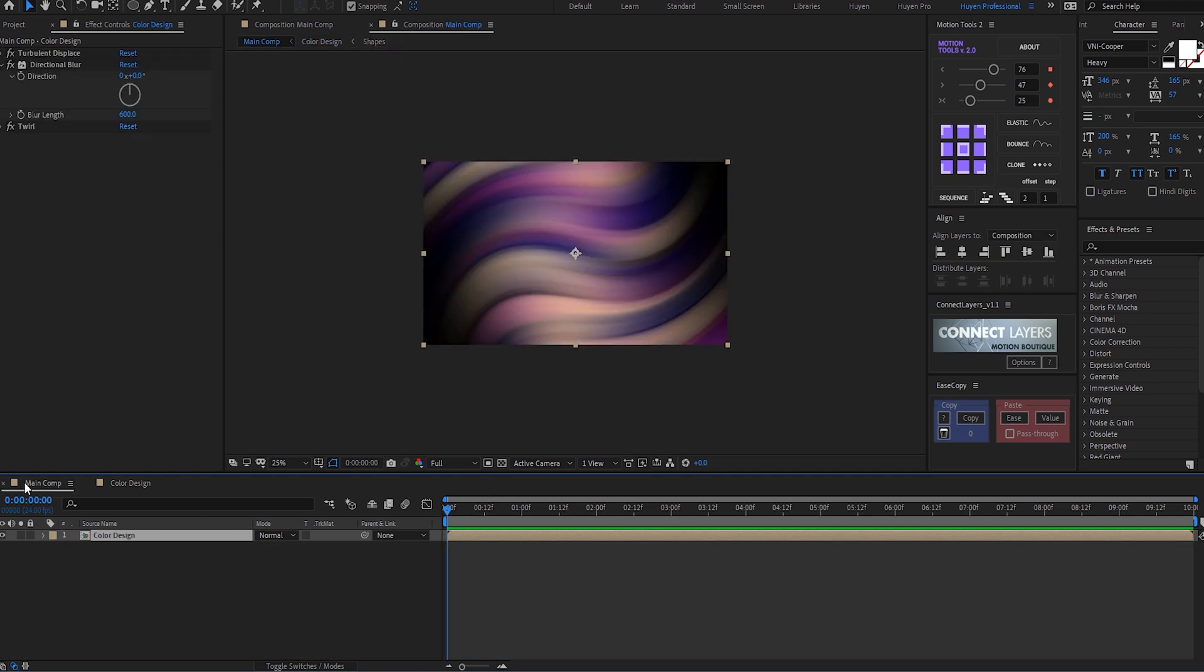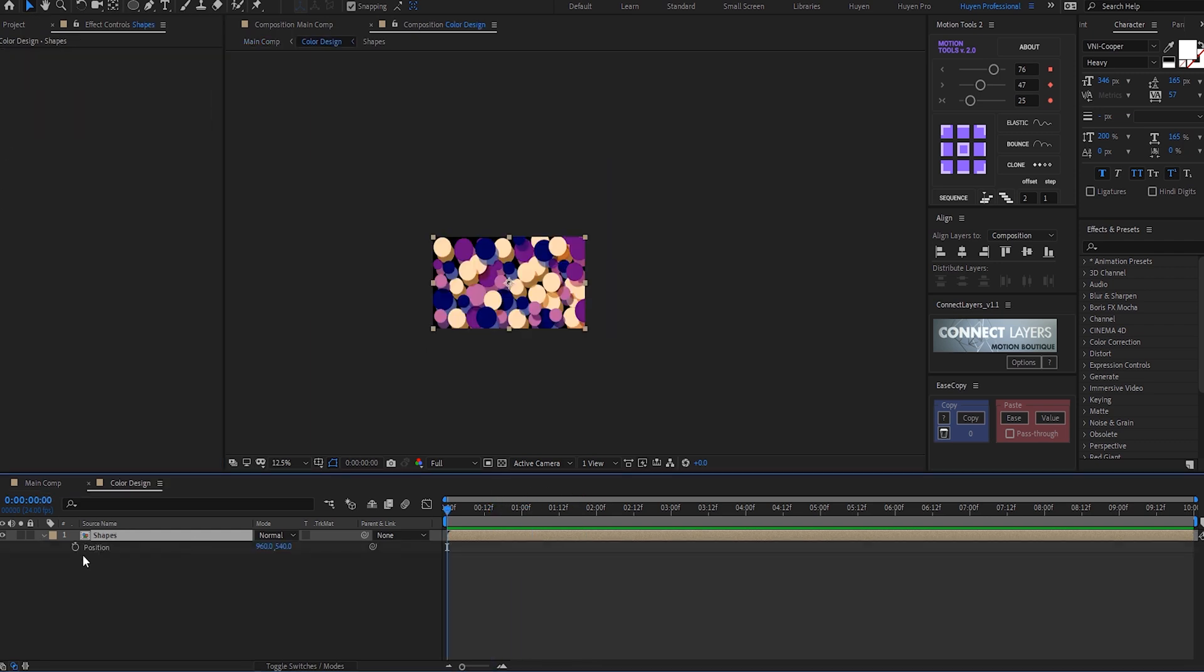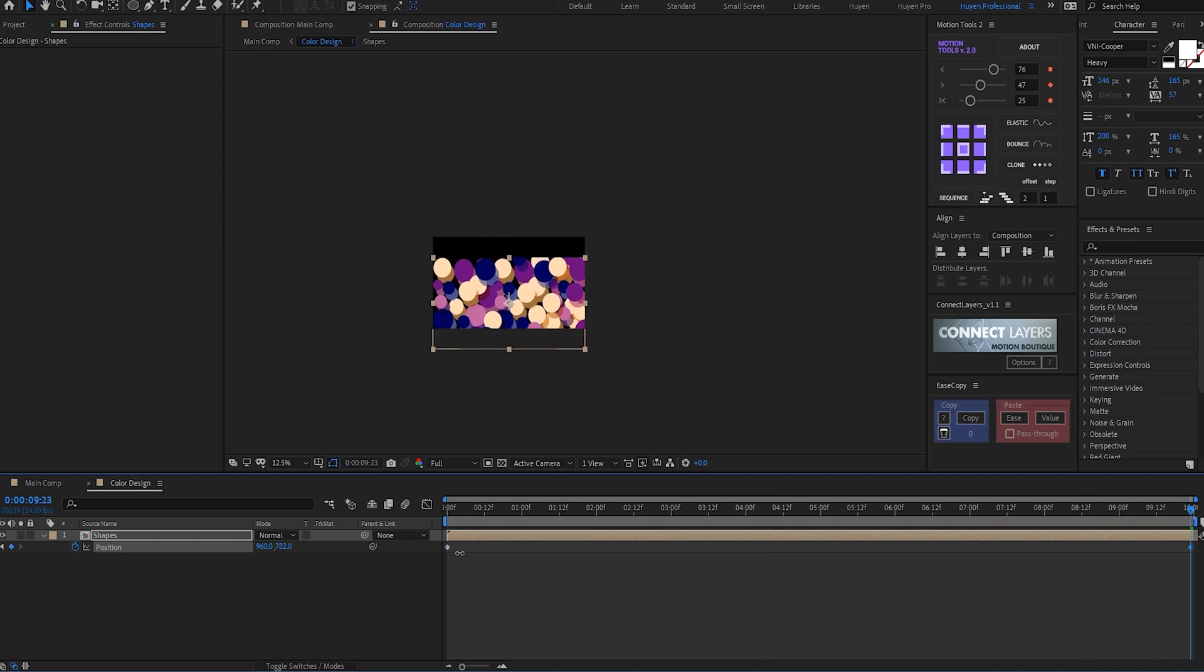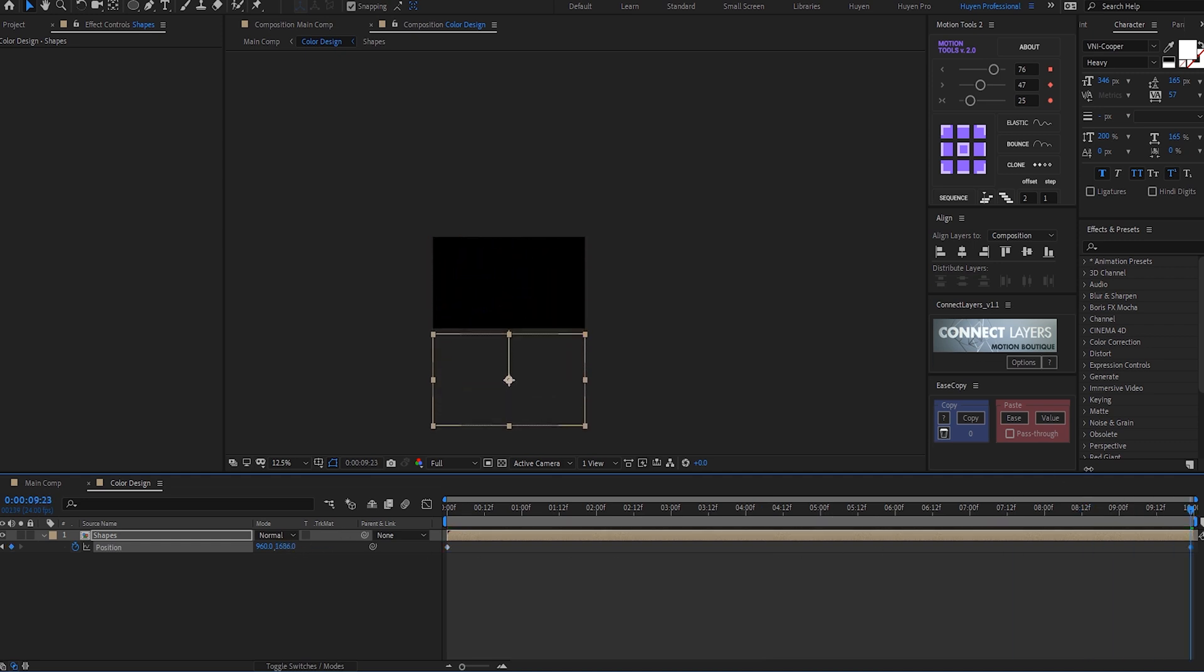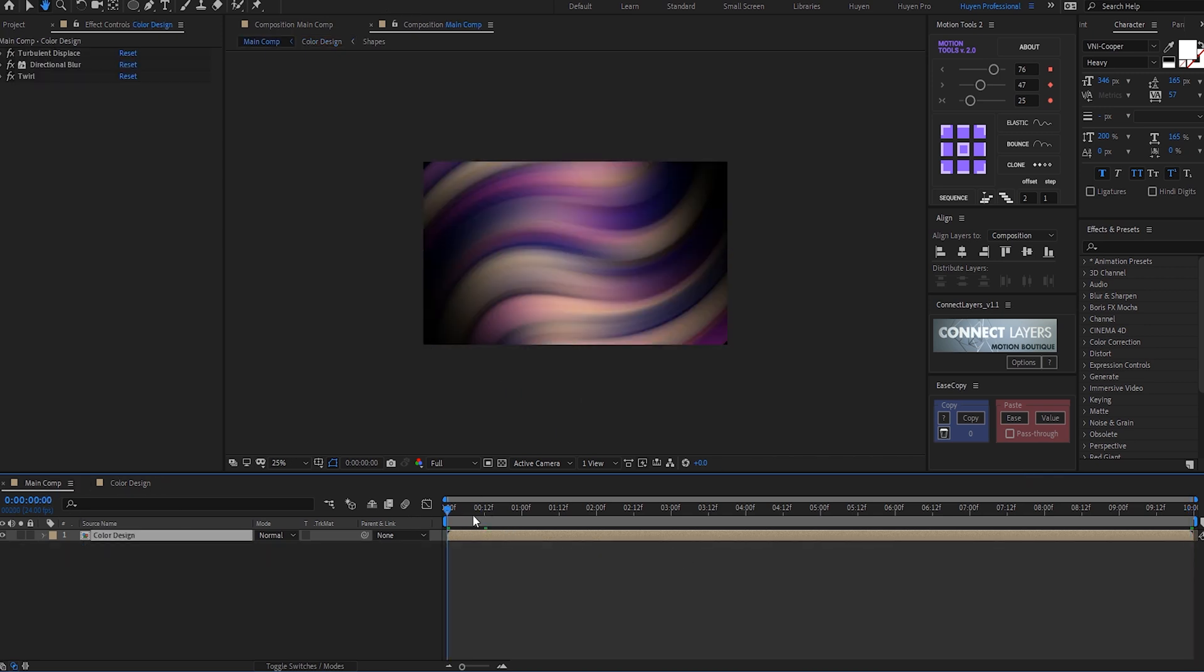And now I need to animate this in order to animate our background. So I'll hit P to bring down the position properties, create a keyframe, go to 10 seconds, and drag this just like so. But right now you can see we have a pretty weird look.